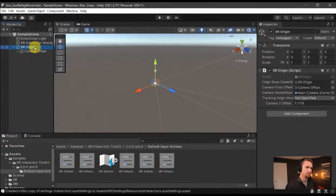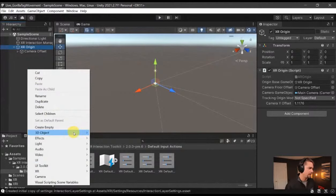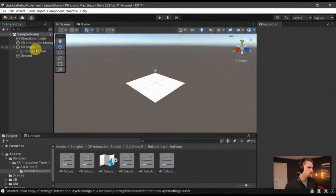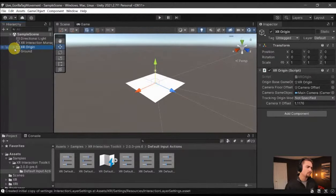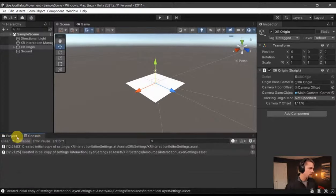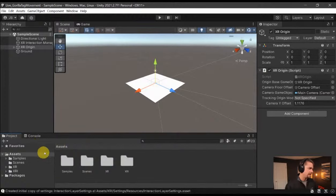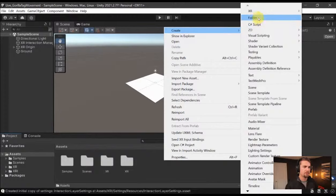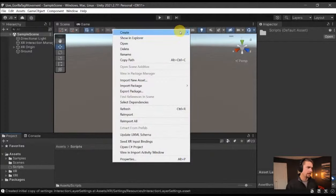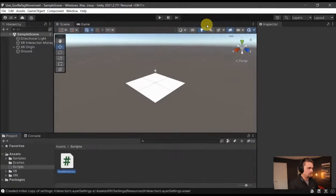All right, so we have our origin — make sure that's centered — and then I'm going to add a plane to be the ground. Let's make some hands and actually move around with some physics hands. Go back to Assets, and I'm going to create a Scripts folder — right-click, New Folder, Scripts. Inside the Scripts folder, add a new C# script called PhysicsHand, and then open up the editor.